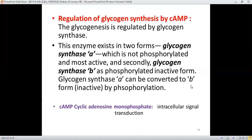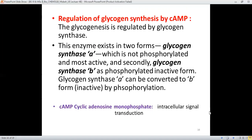Regarding the two forms of glycogen synthase: the A form is not phosphorylated and is the active form, while glycogen B is the phosphorylated and inactive form. cAMP stands for cyclic adenosine monophosphate, and it serves as the intracellular signal transduction molecule present in this process.